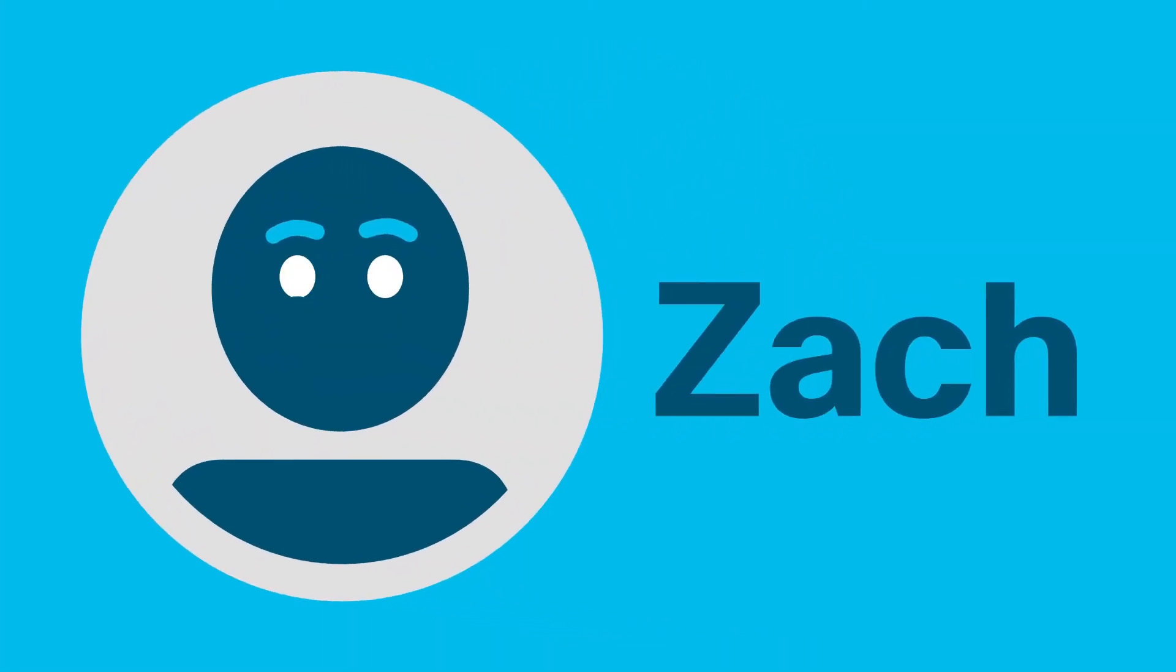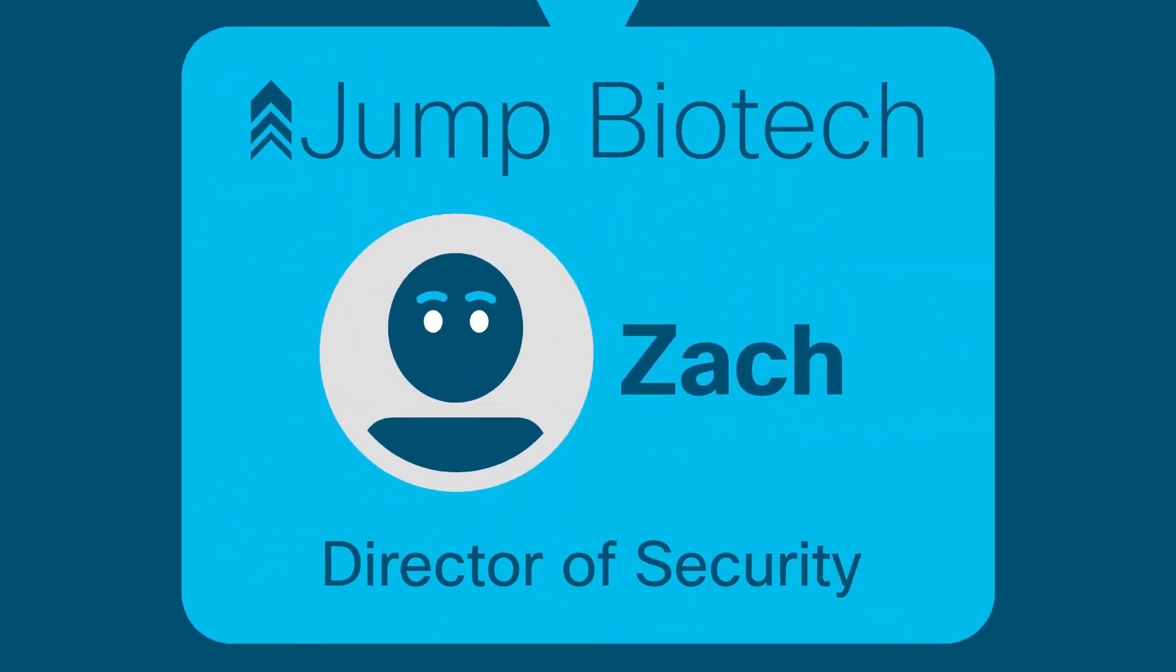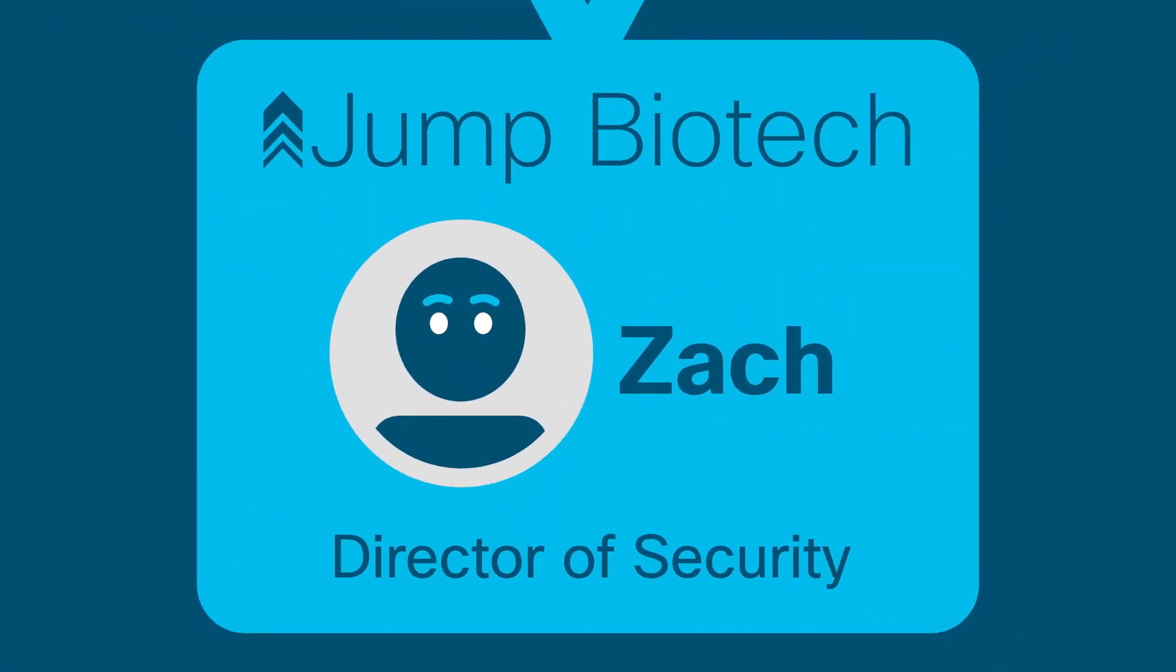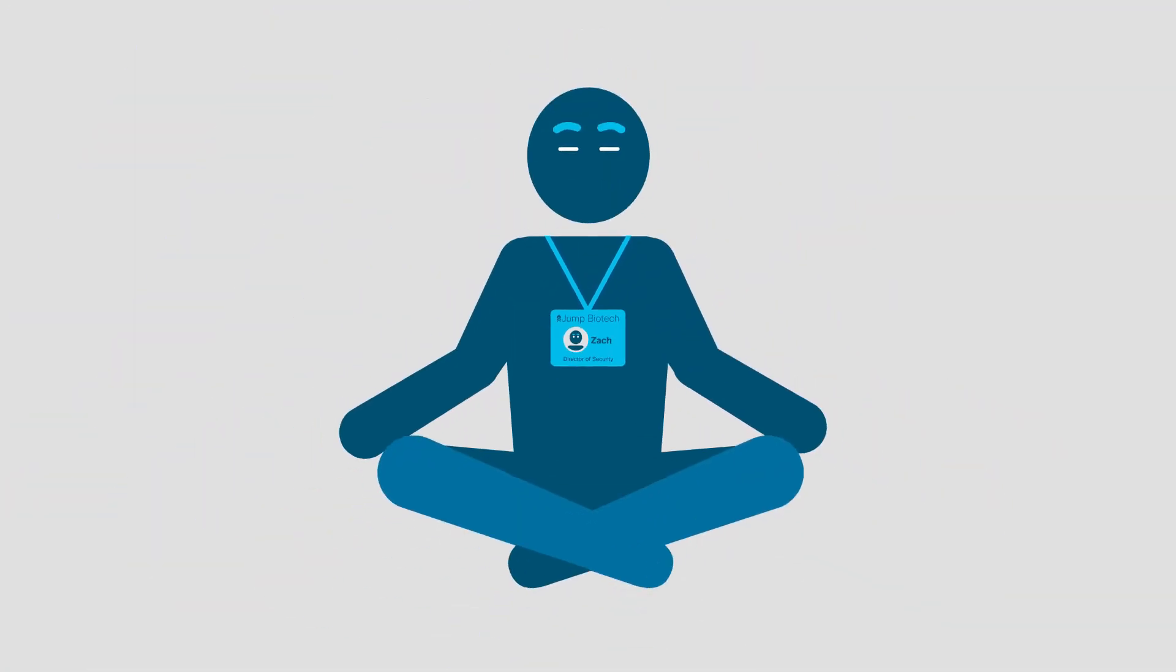This is Zach. Zach is the entire security group at Jump Biotech. But Zach is relaxed.